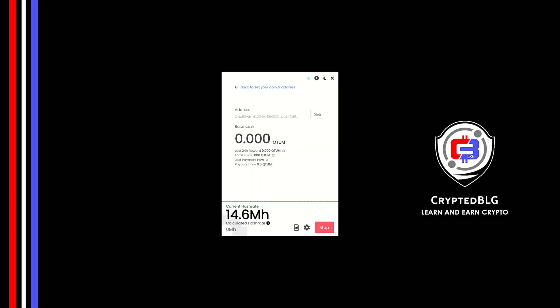In this video, I am going to show you how to mine Qtm on any Windows PC. So let's roll that intro.